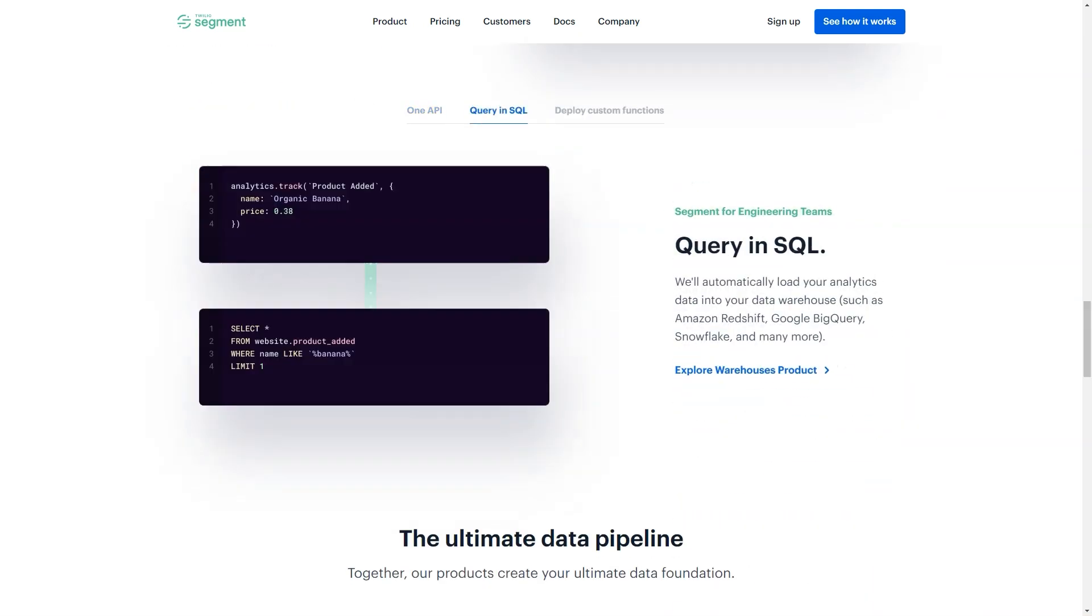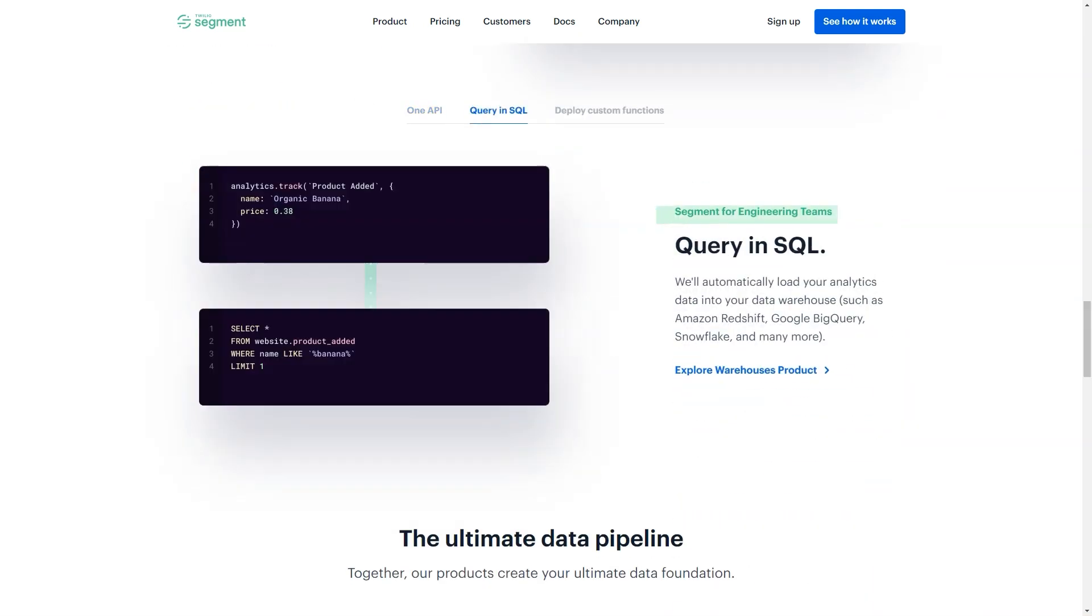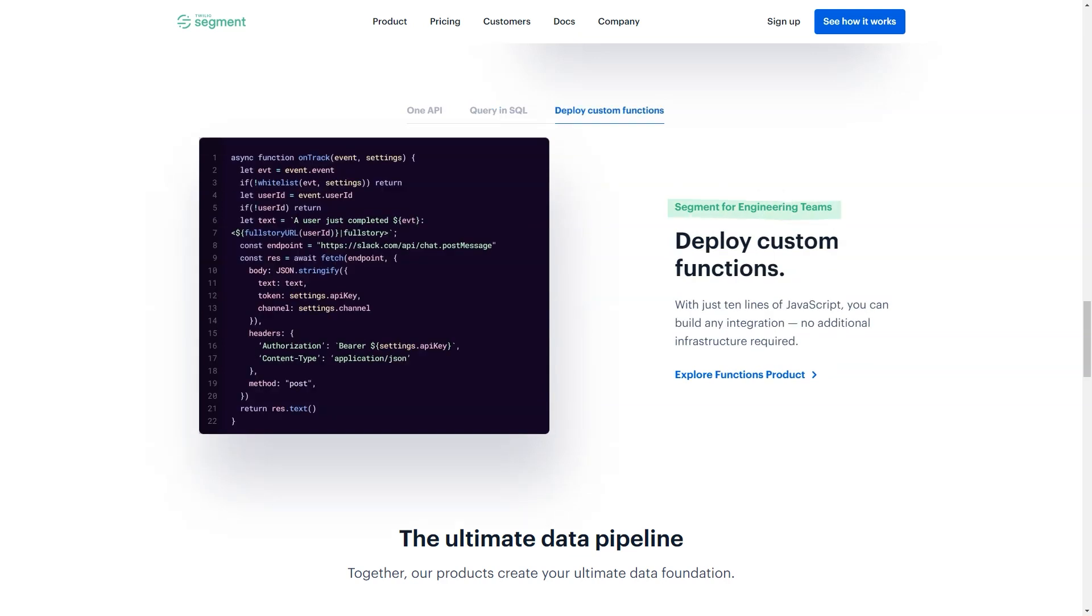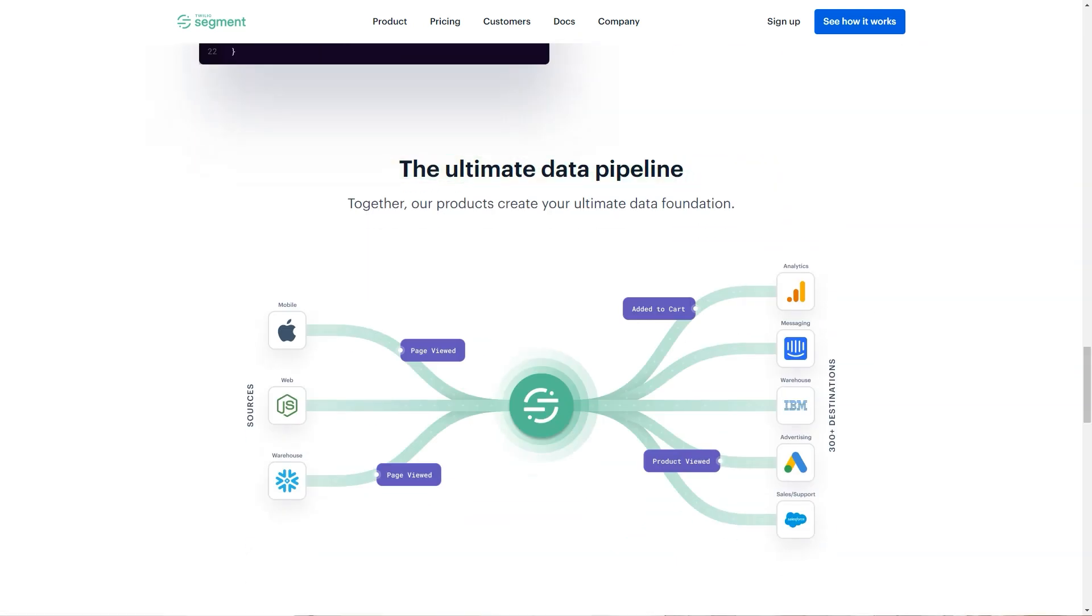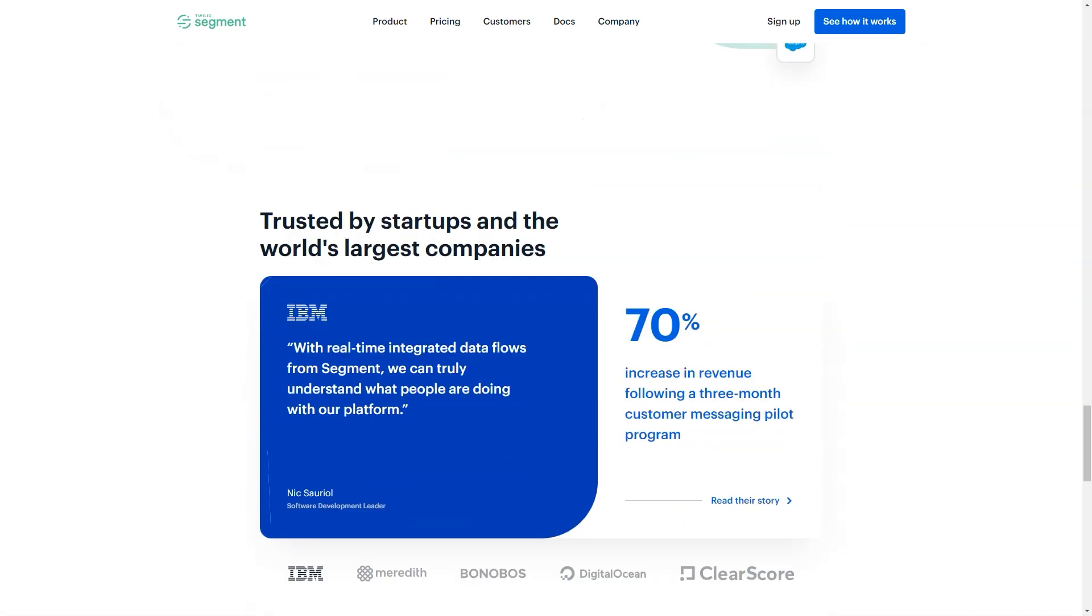Best for: Twilio Segment helps almost any company that relies on cloud services for running its business. From mobile apps to SaaS startups to even brick and mortar retail.